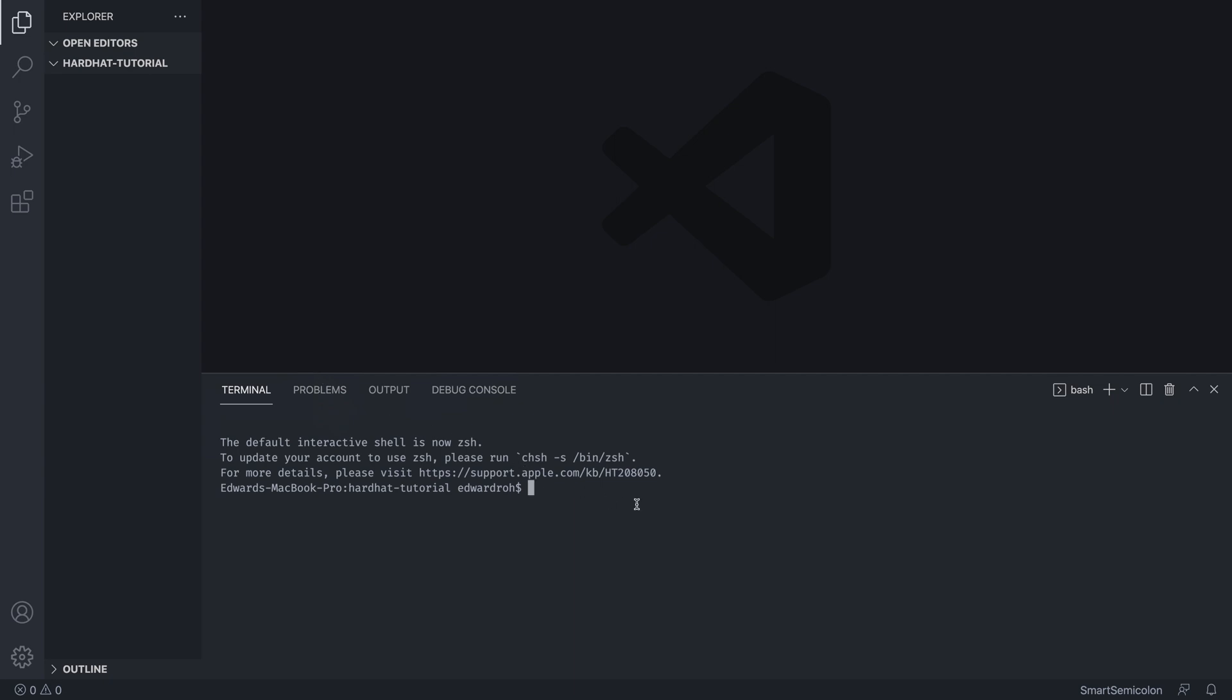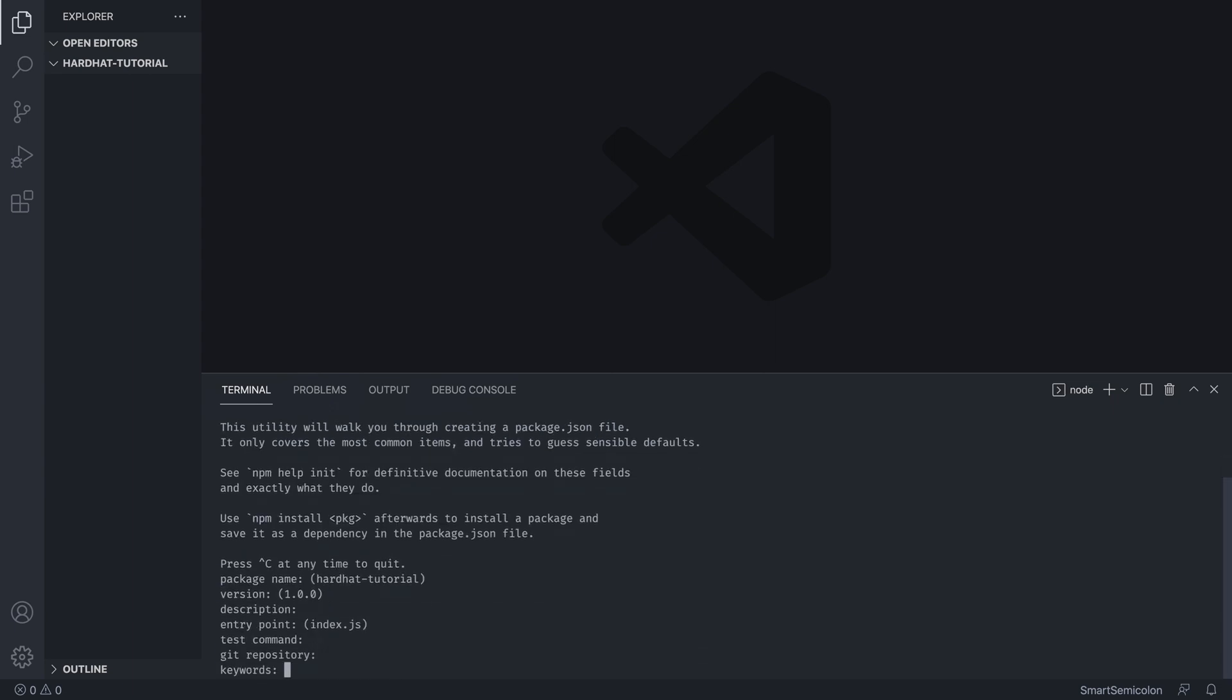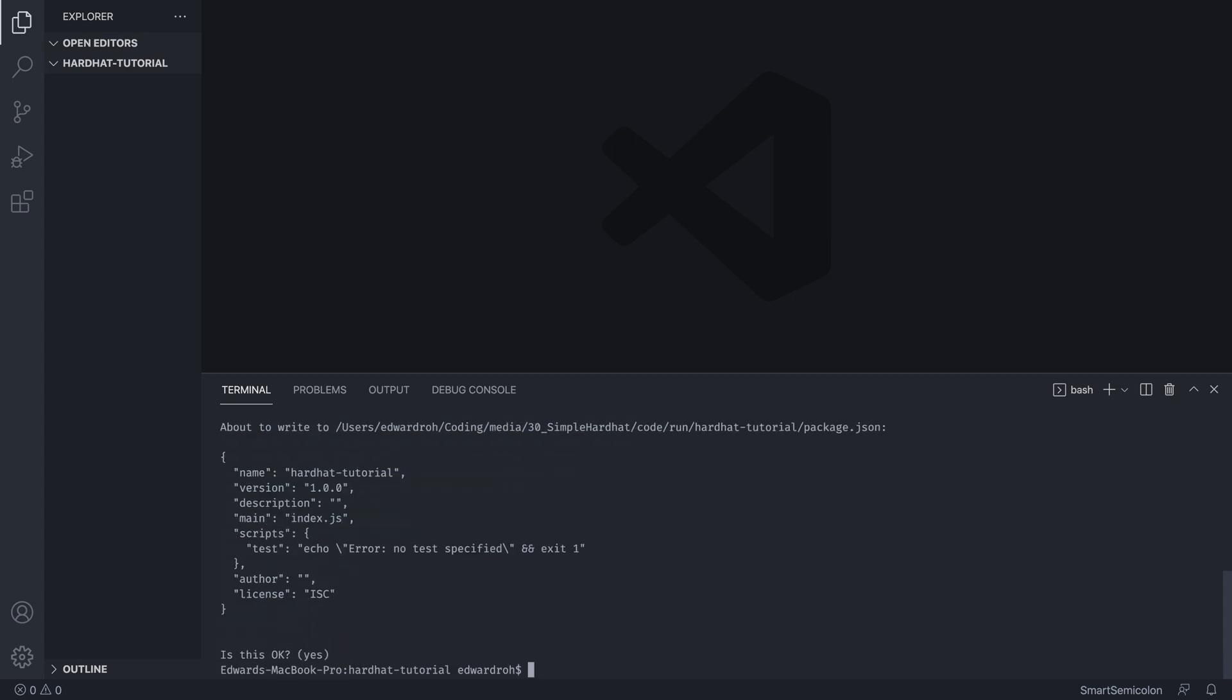Okay, and the first thing we want to do is run npm init. So this will initialize our package and we're just going to hit enter until we finish it. And from there, we now have a package.json so we can install things.